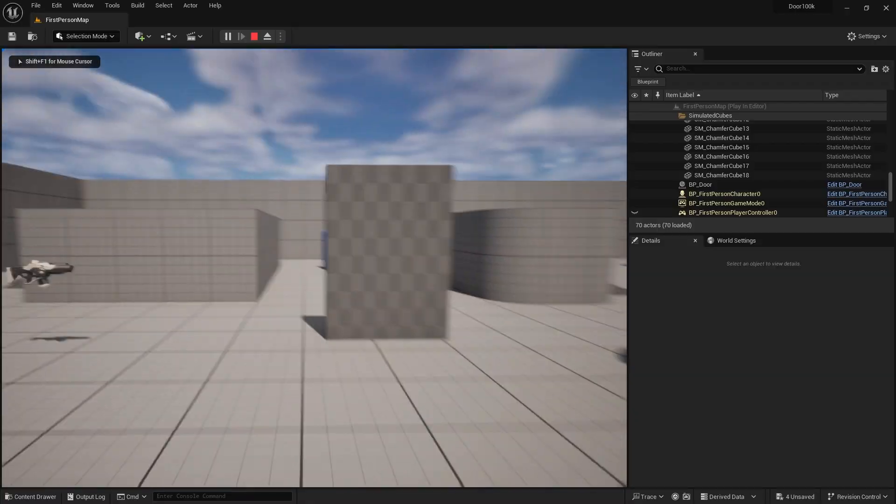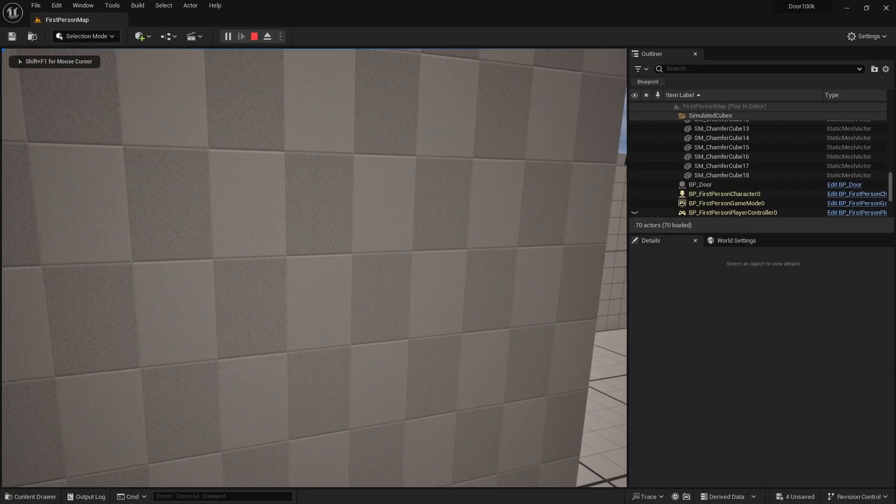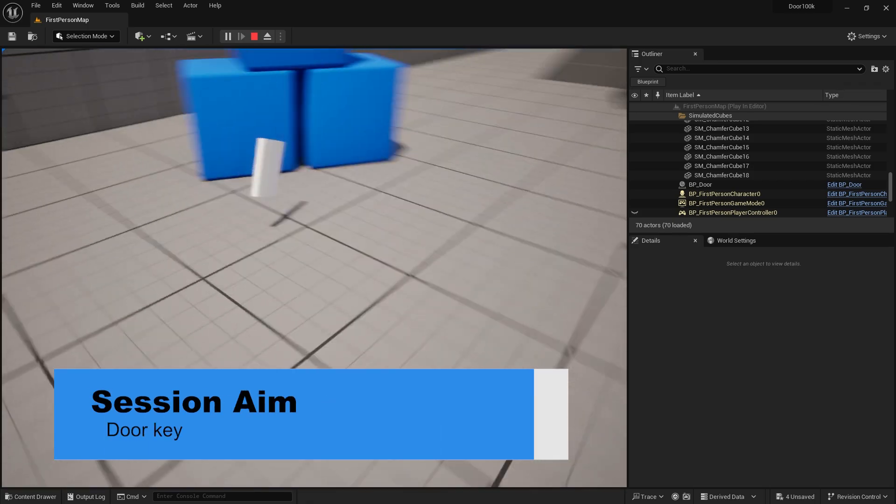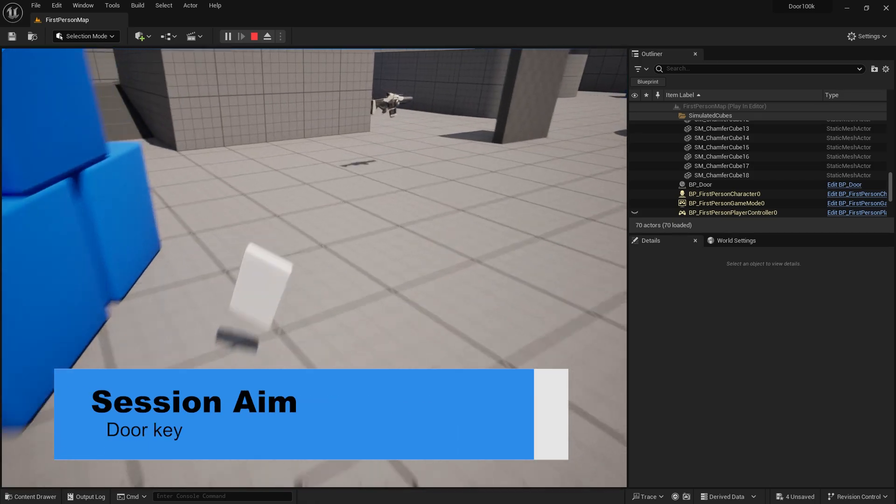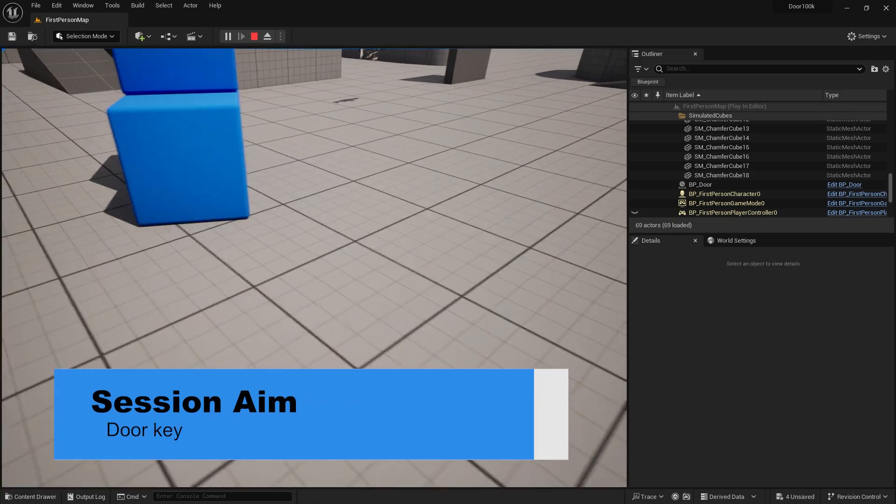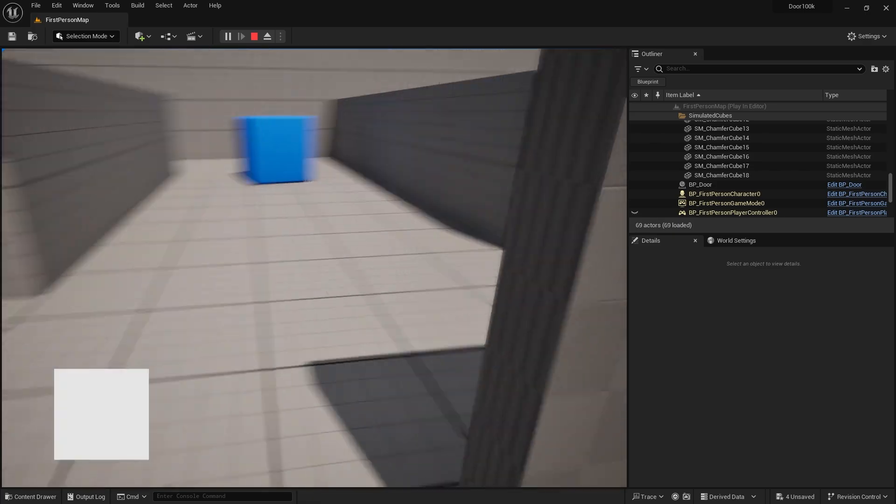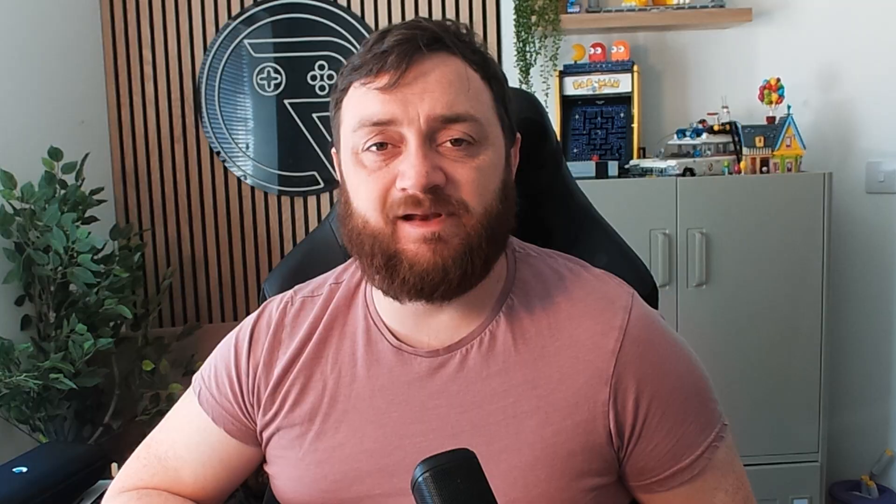In this episode we're going to look at how to add a key for our door. There are loads of ways of doing this. What we're going to do is a very simple basic version where the key is in the same level as the door, but this isn't always the case, so do bear that in mind. Let's take a look at it.